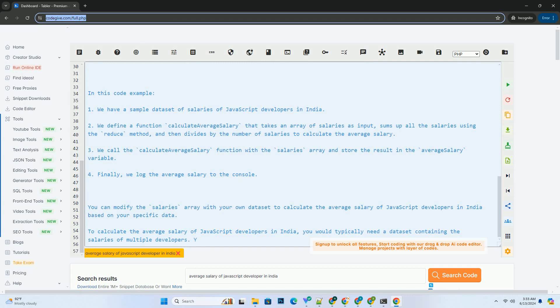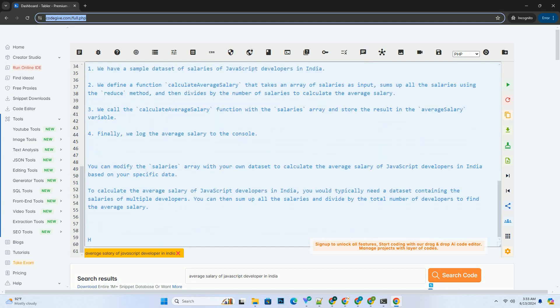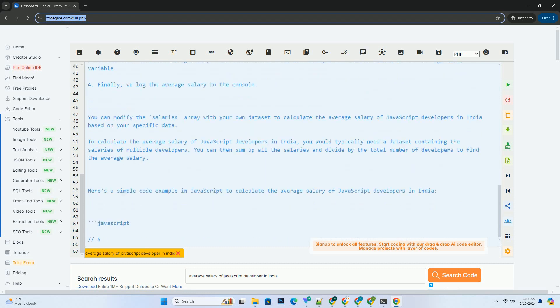We call the calculateAverageSalary function with the salaries array and store the result in the averageSalary variable. Finally, we log the average salary to the console.